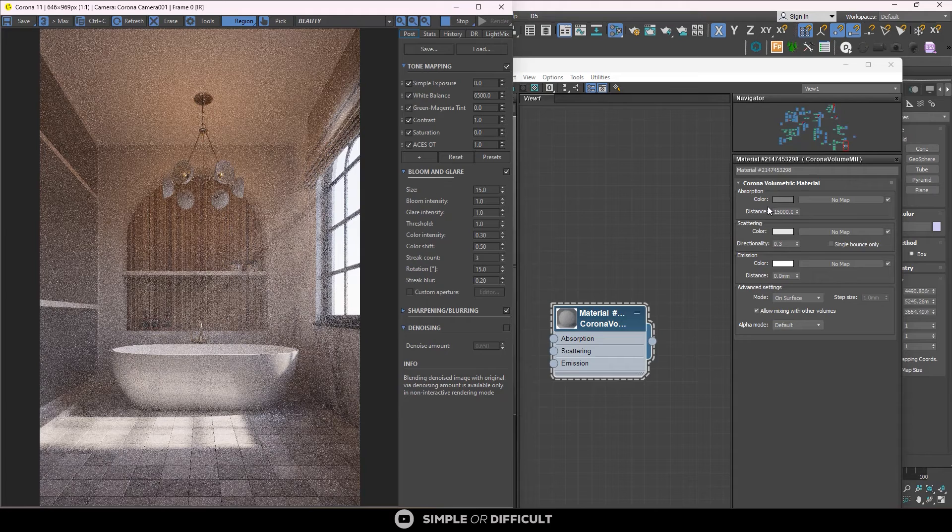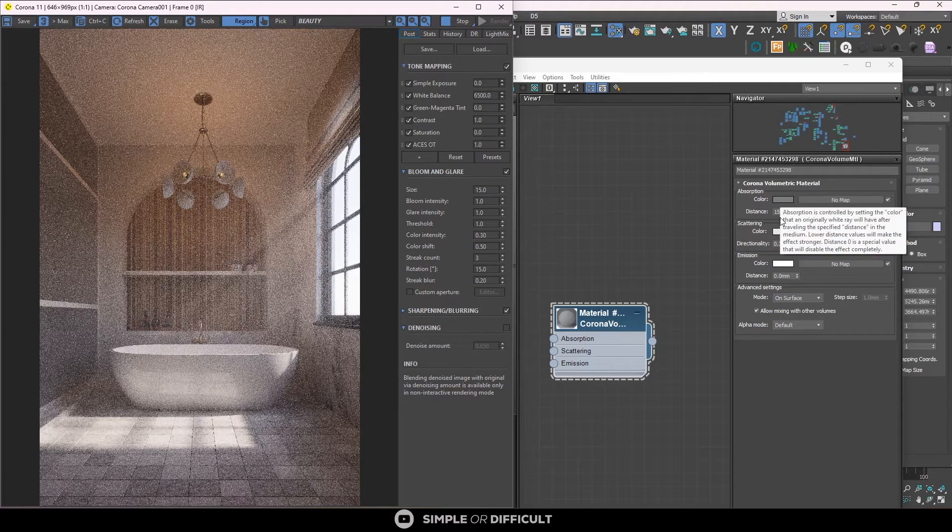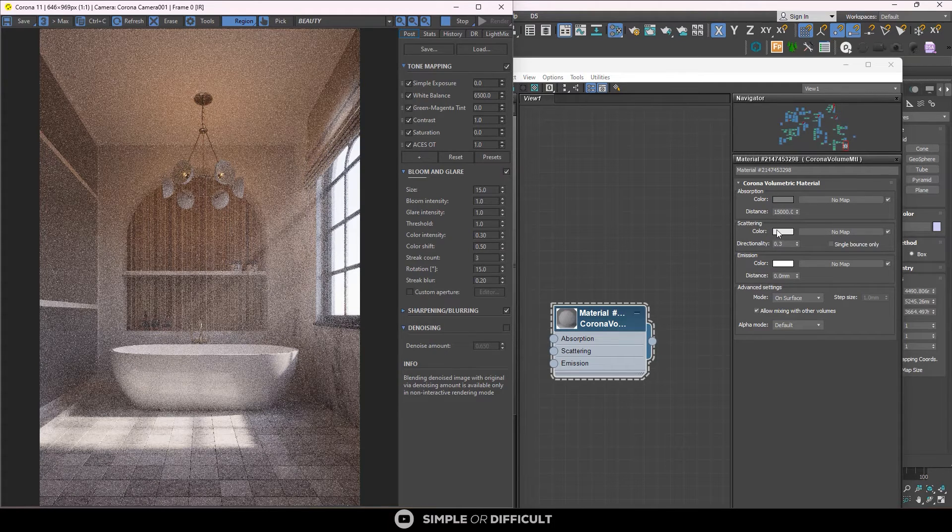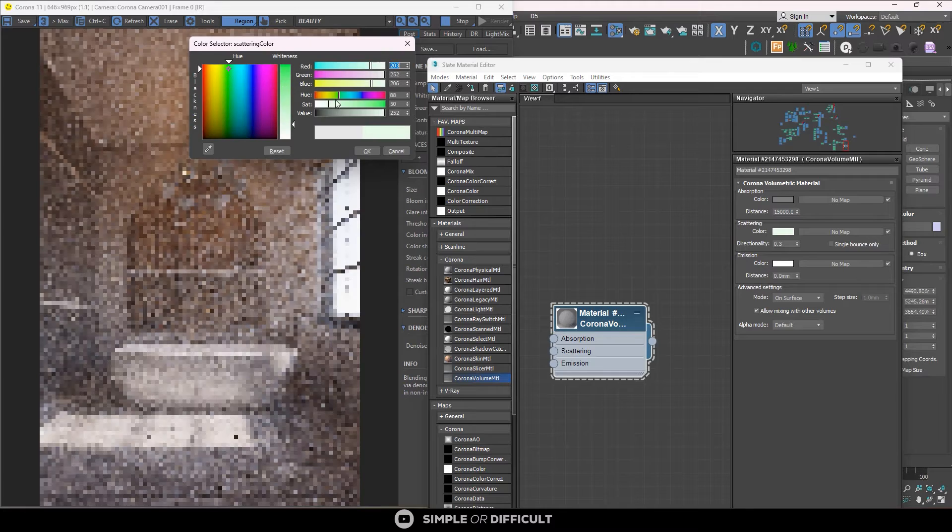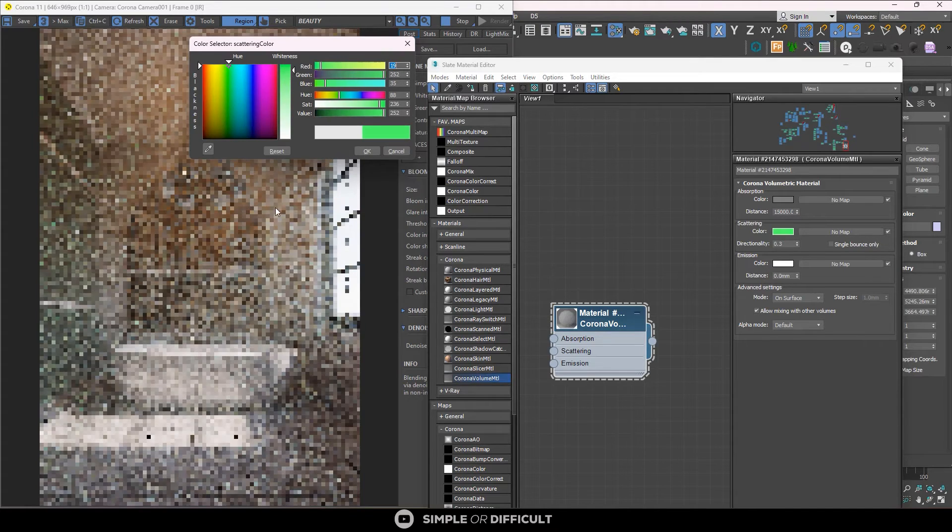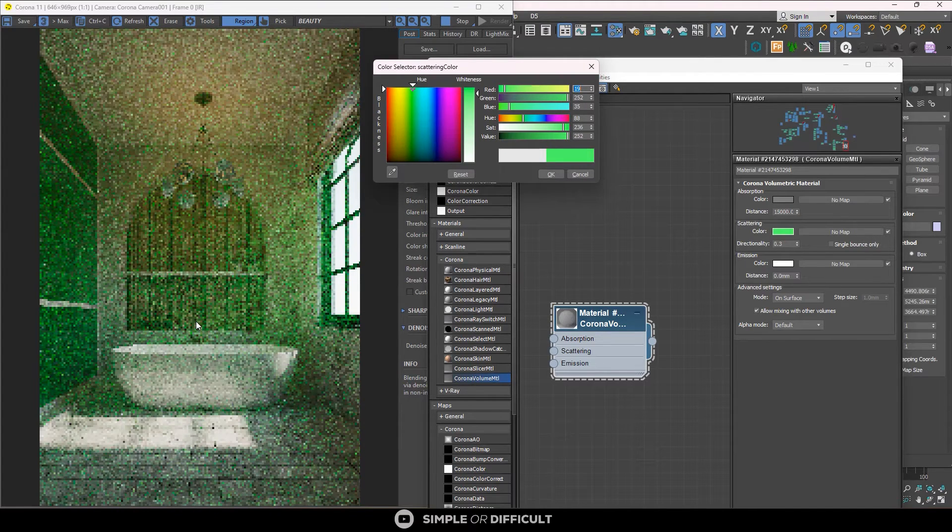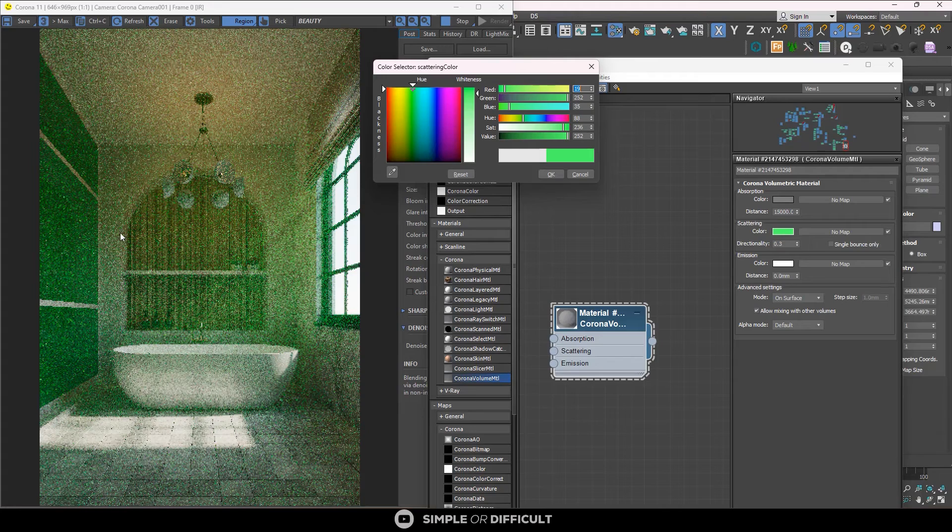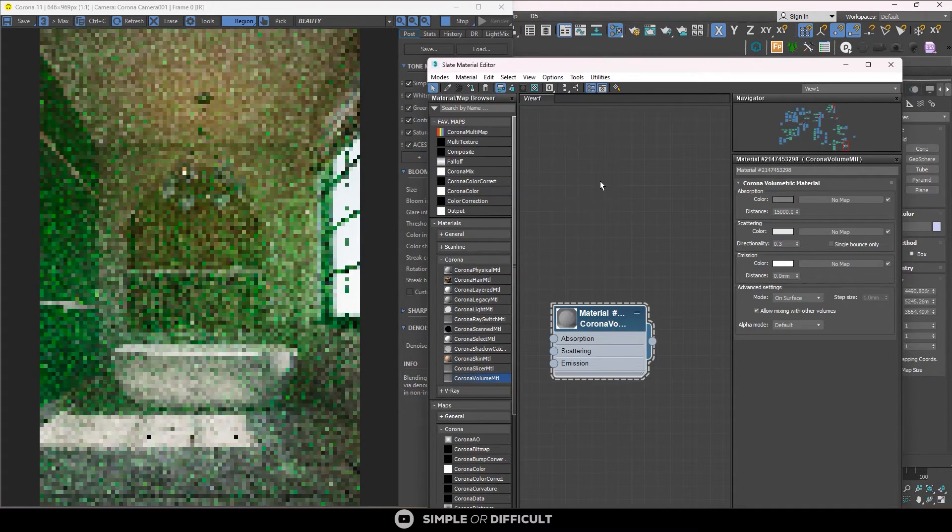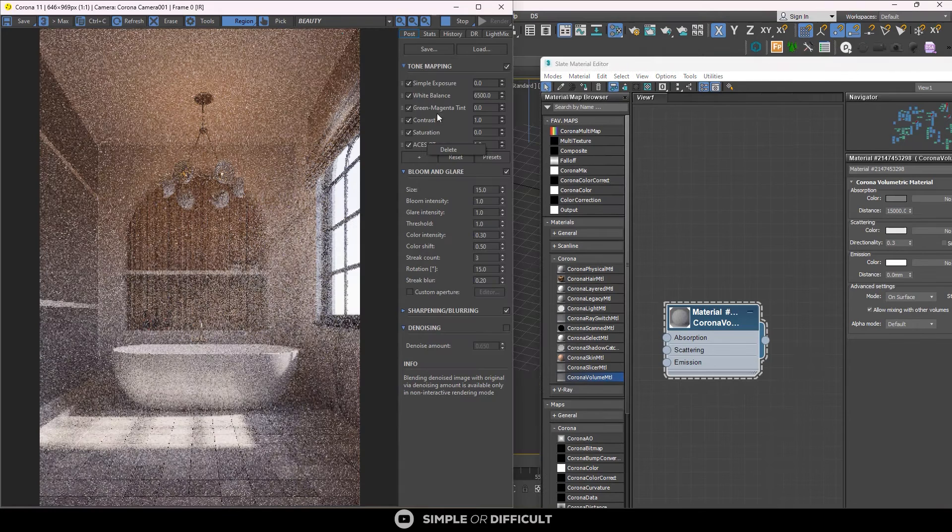Scattering. Now, like I told you, absorption is used to control the intensity. Scattering is used to control the color of this fog. So if I come here and I make it green, we're going to have a green colored fog coming into this space. So I'm just going to cancel it.